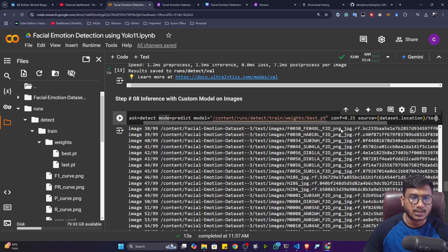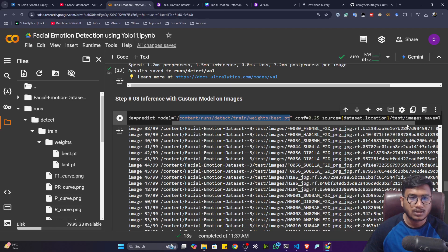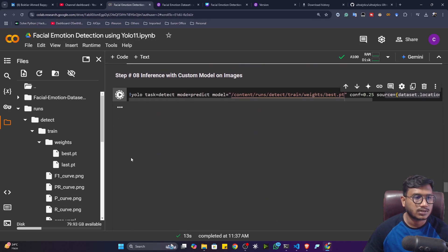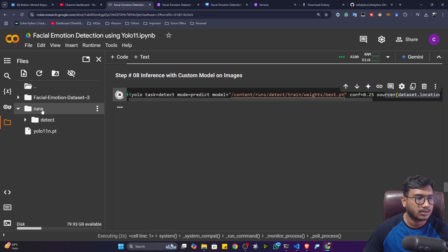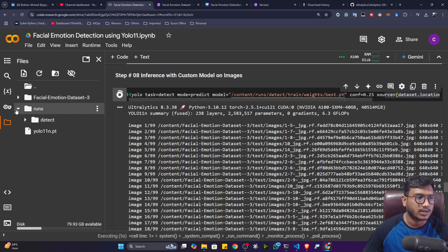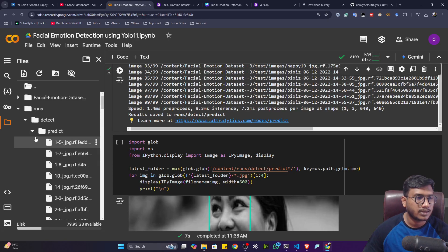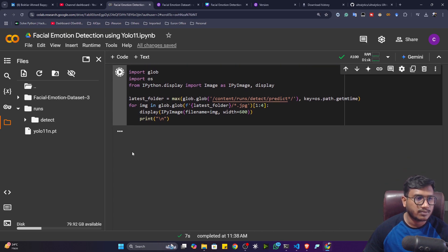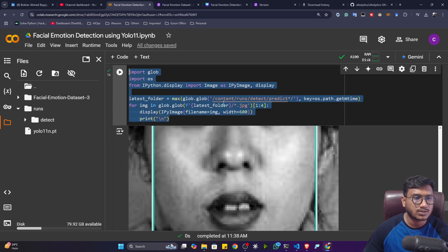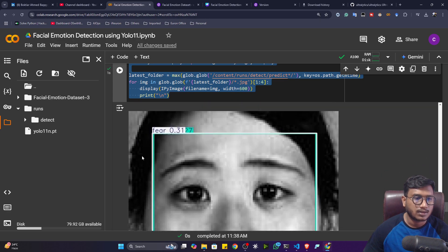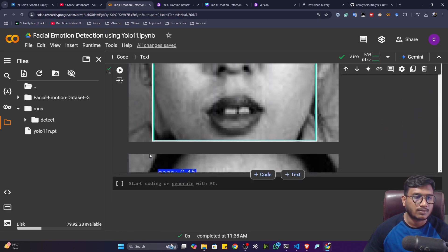Now let's do inference on the test data. Here is the command: 'yolo task=detect mode=predict', and I'm giving my trained model location. The source is my test images, and save is equal to true. After executing, it loads all the test images, does detection on top of them, and saves the results inside the runs folder. You can see it's done — if you open the runs folder, you can see all the prediction images are saved.